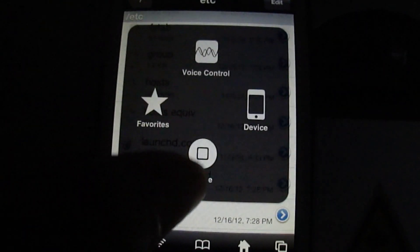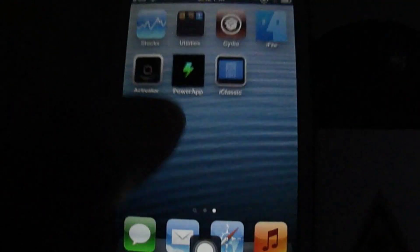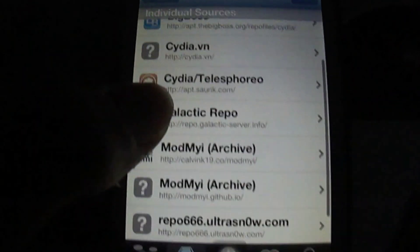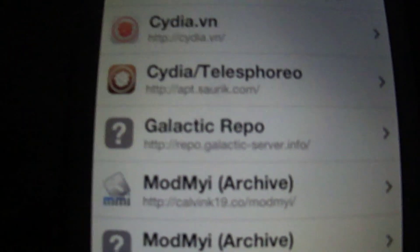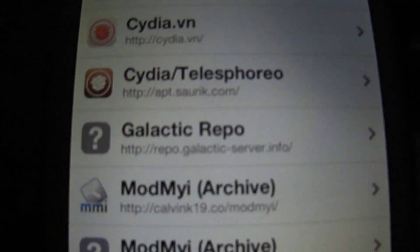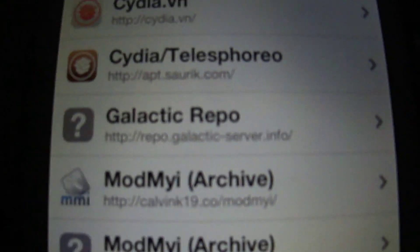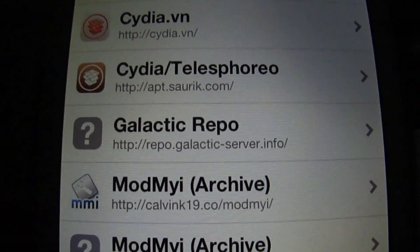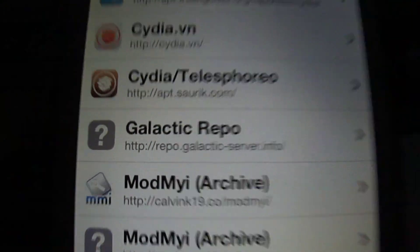Alright, so now what you want to do is go to your Cydia app, scroll down and add this repository: repo.galactic-server.info.